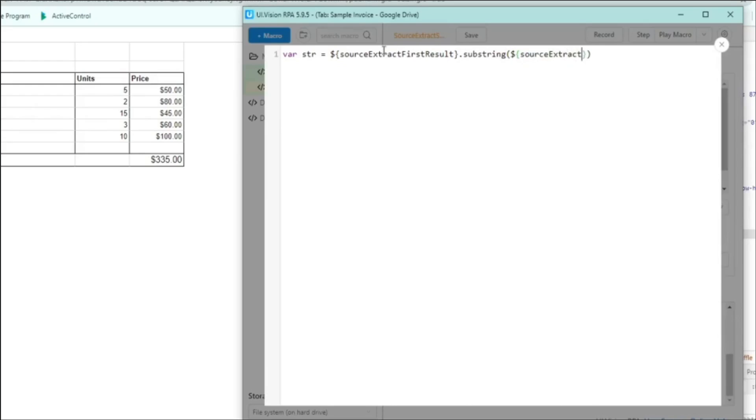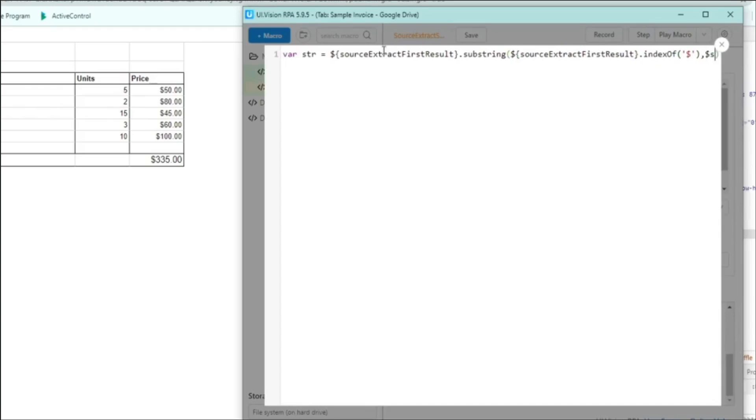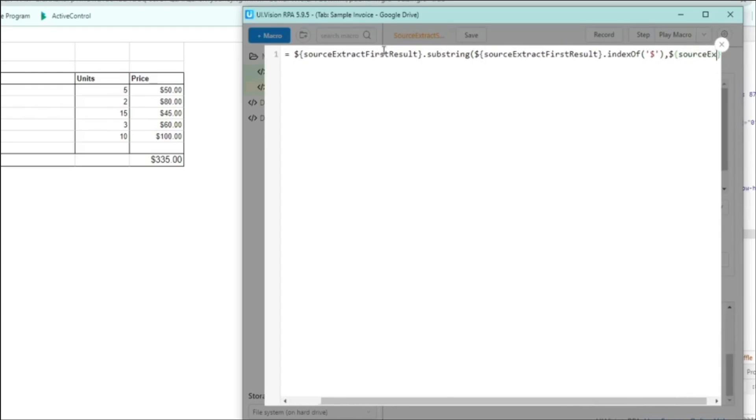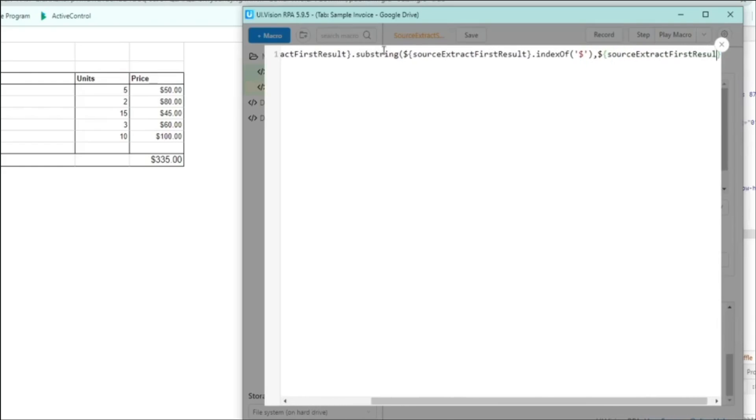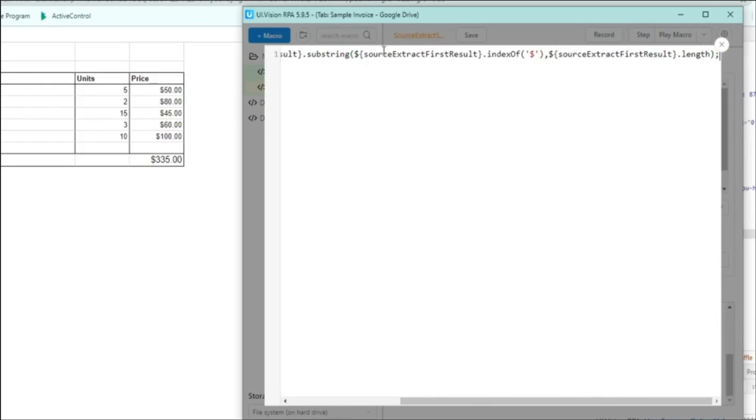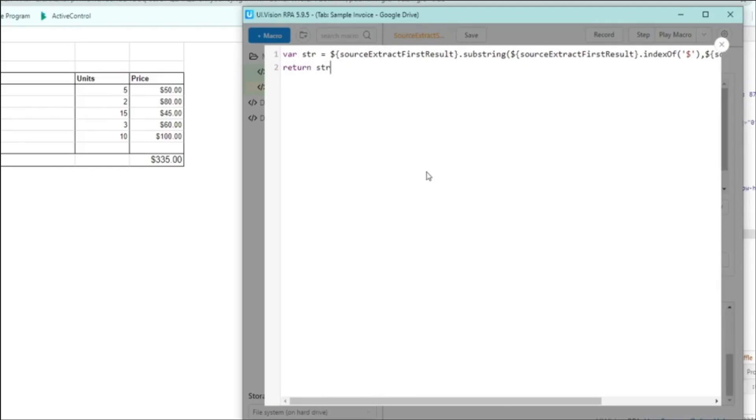Then we're going to use the substring command on that source extract first result that we captured earlier. And the reason why we substring is because we just want to capture the dollar value out from that whole row that we captured earlier. The substring command takes in two parameters. And the first parameter is where we want to start the substring from. So in this case, we are looking for the index where the dollar sign first appears in that row. And that's why the first parameter is the dollar sign. The second parameter is essentially where you want the substring to end. And in this case, that will be the length of the entire row.